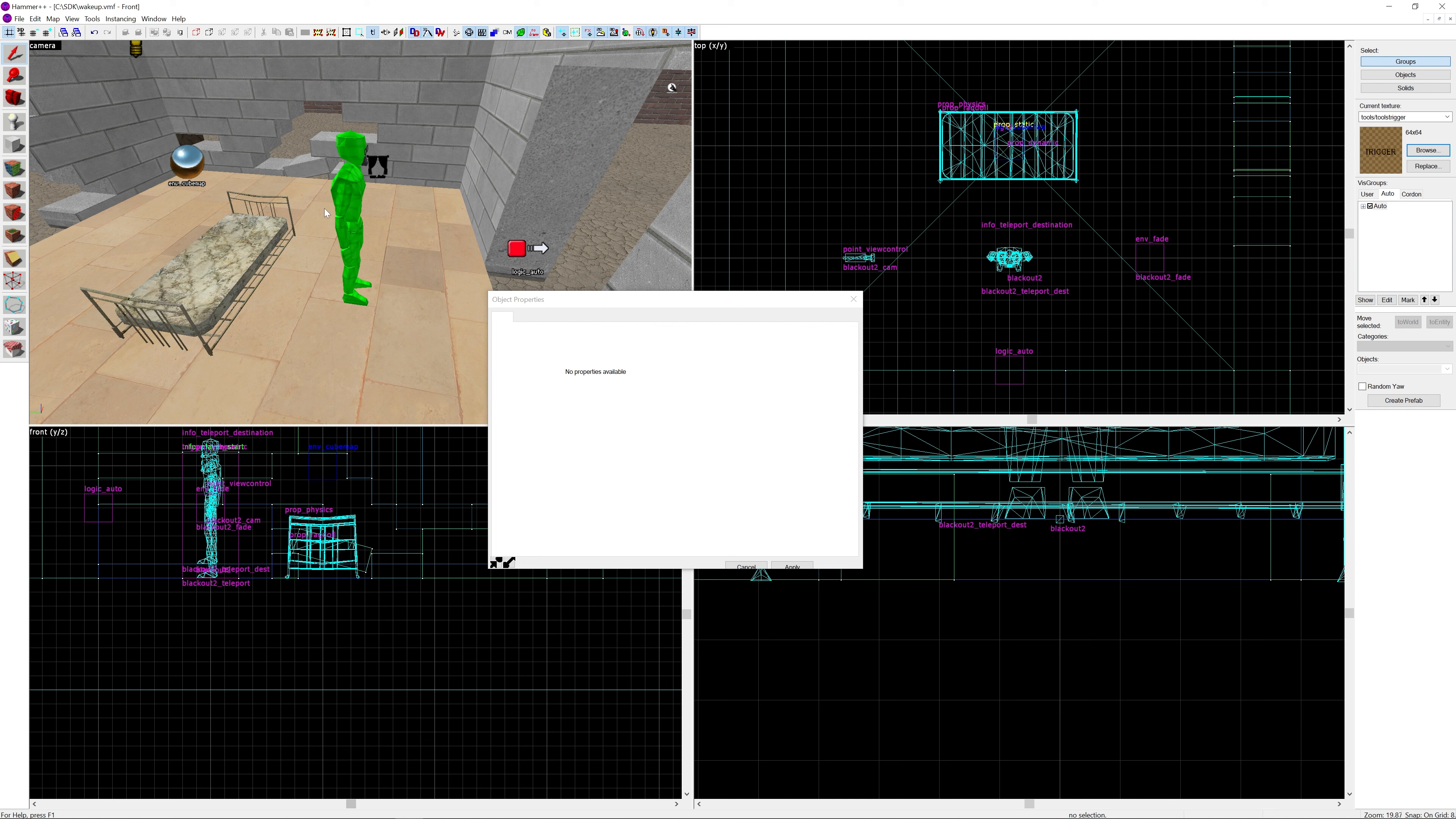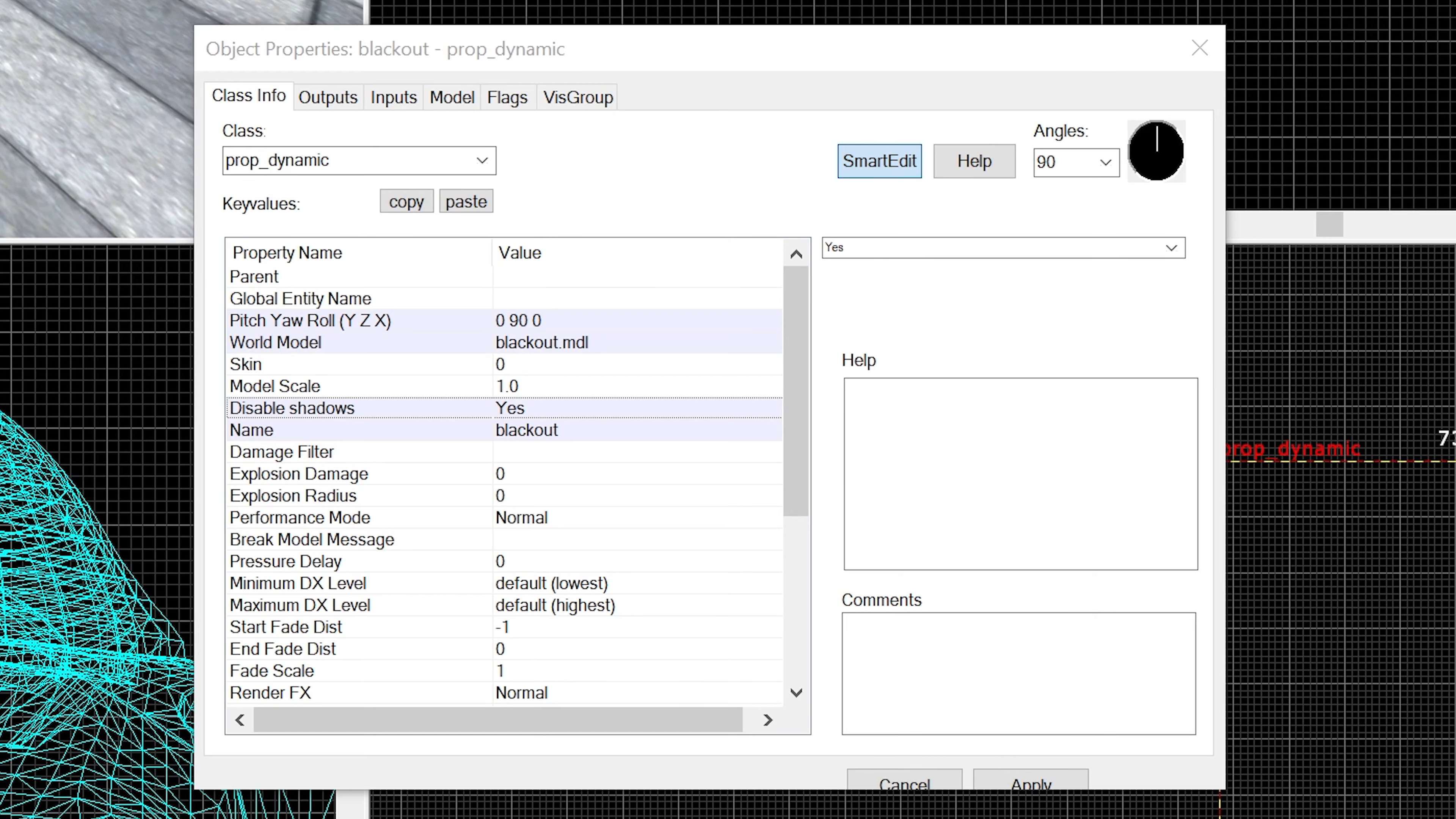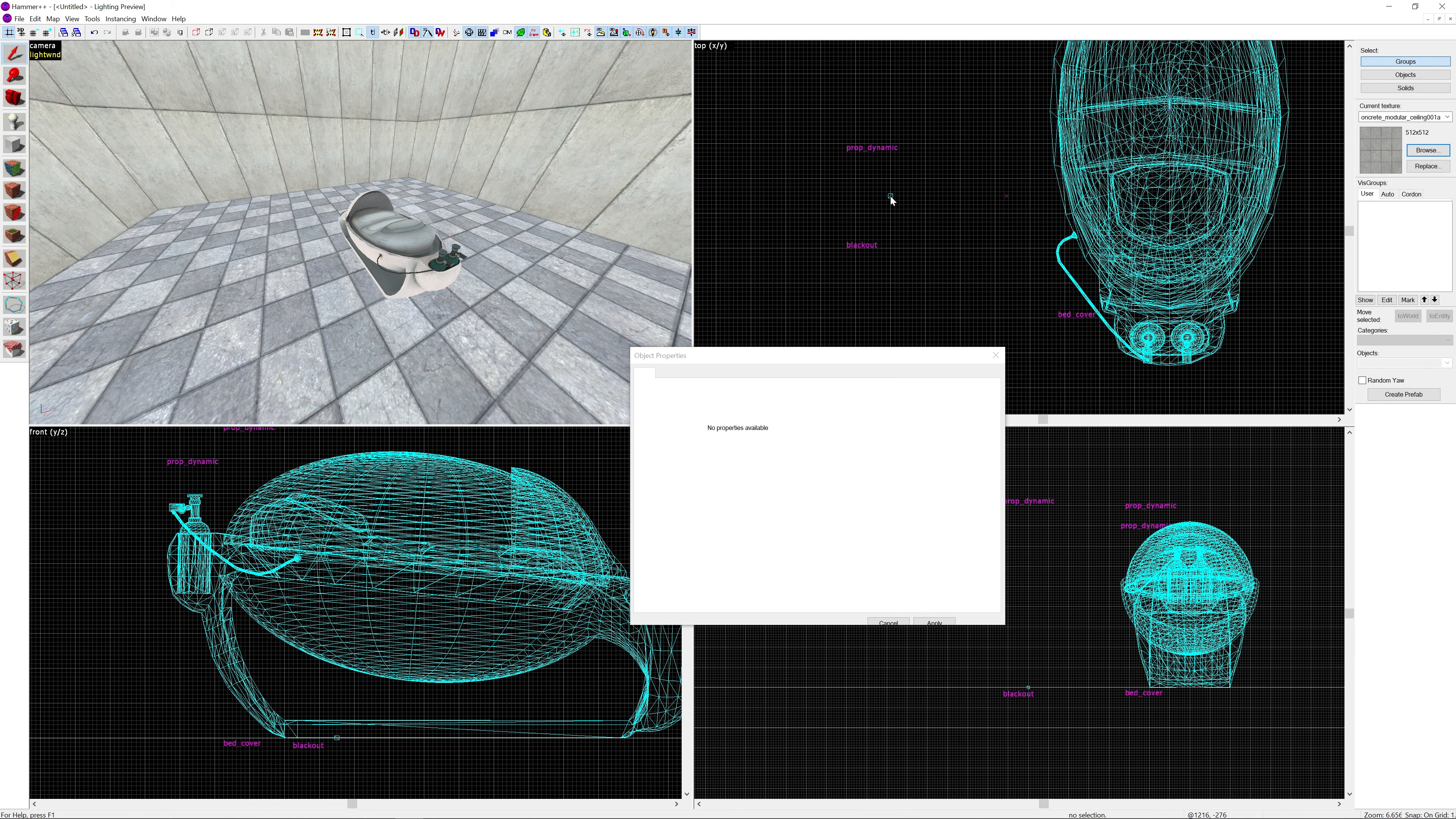Okay everyone, here I am in the Portal editor. One thing that's slightly different about this setup is that because it's Portal we have the bed. I've created a prop_dynamic which is bed_body_reference.mdl with disable shadows set to yes. Another prop_dynamic called bed_cover, disable shadows yes, and model of bed_cover_reference.